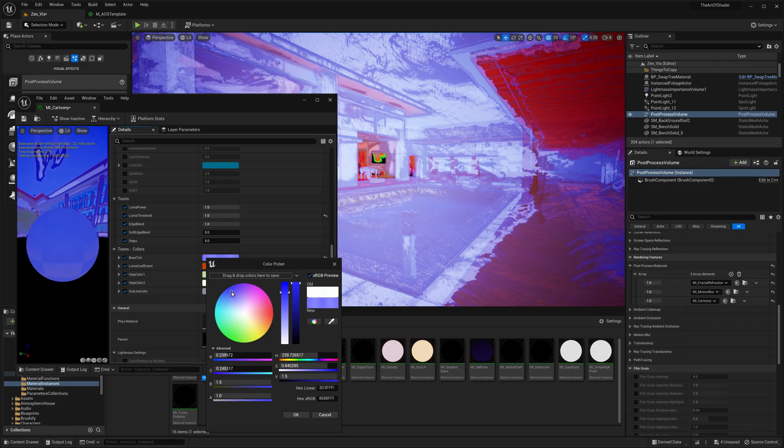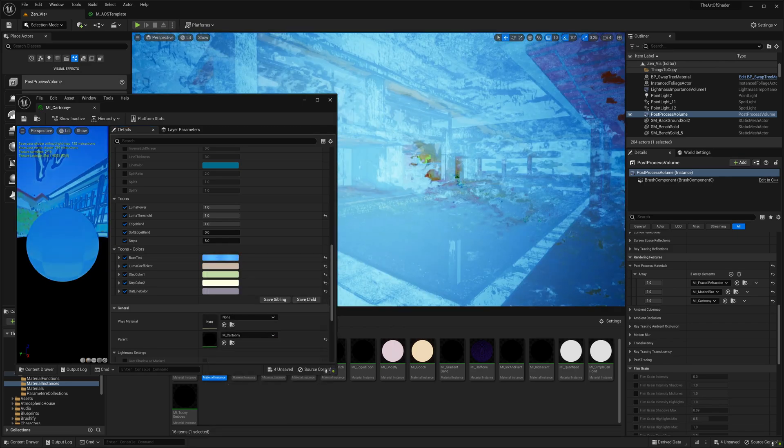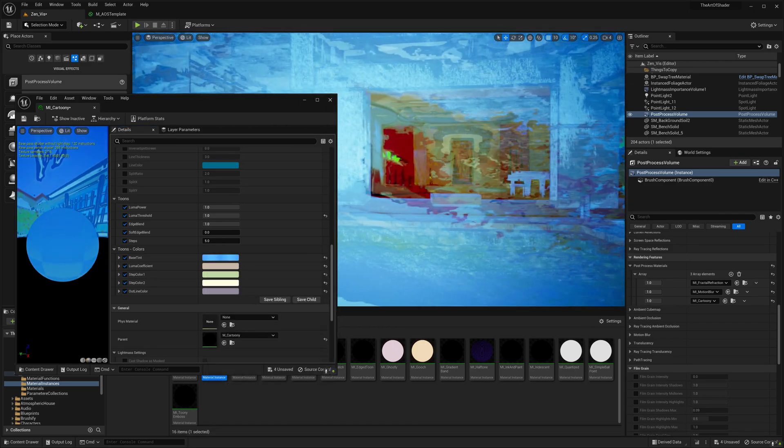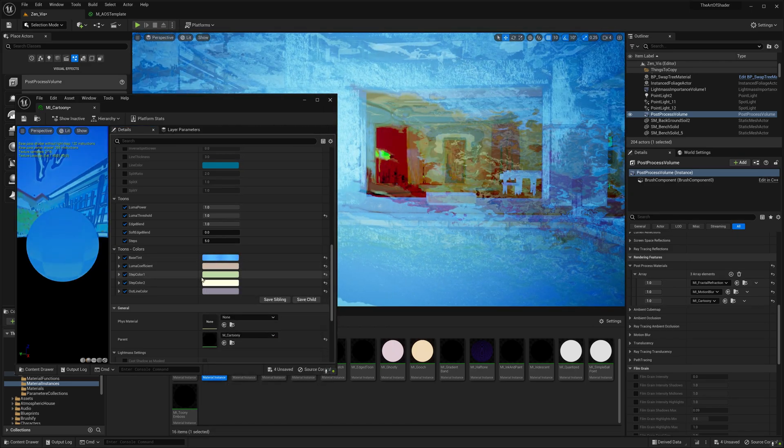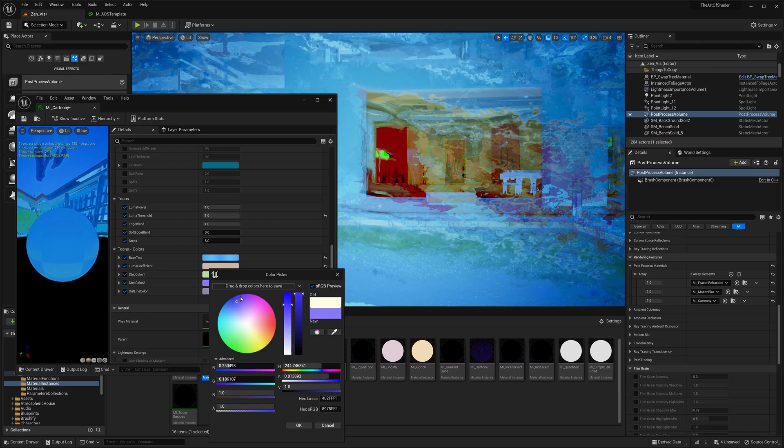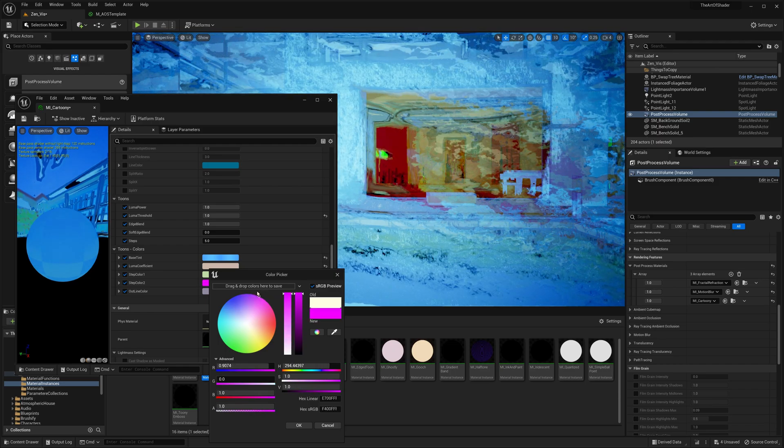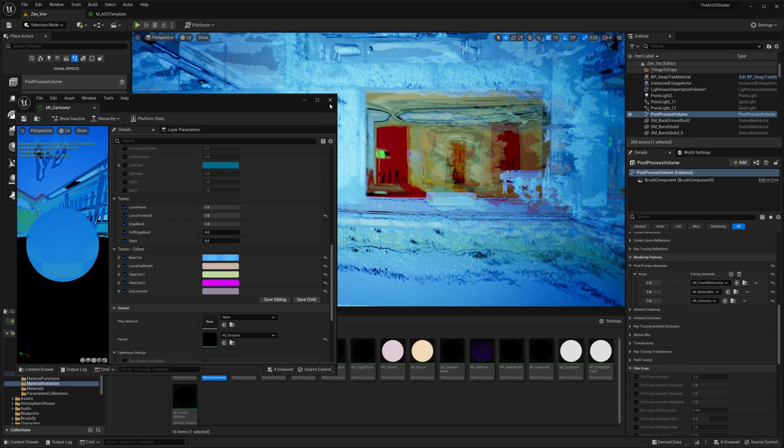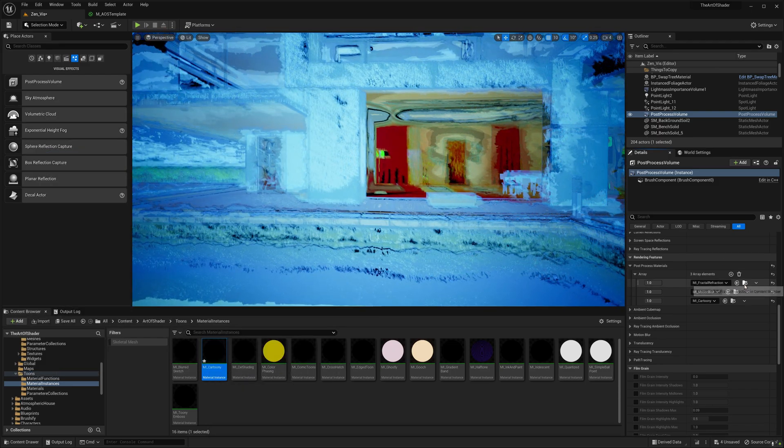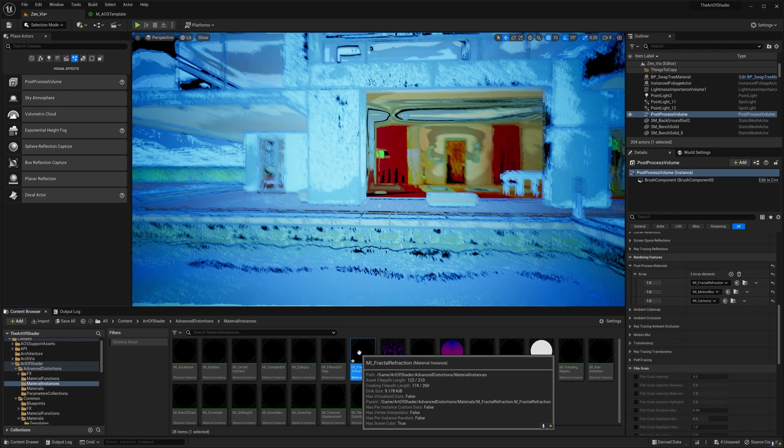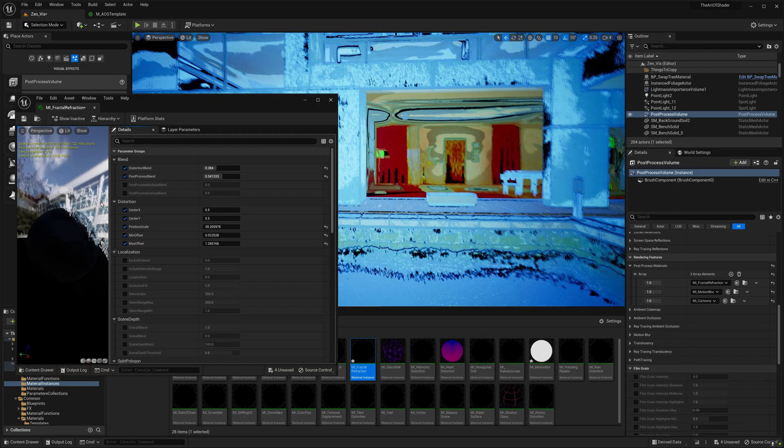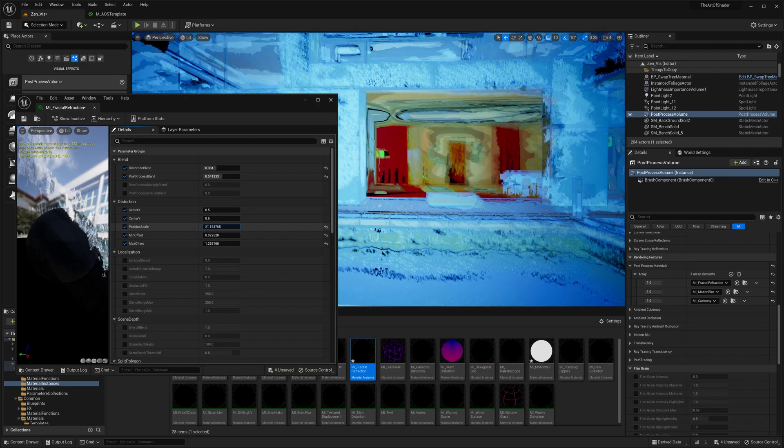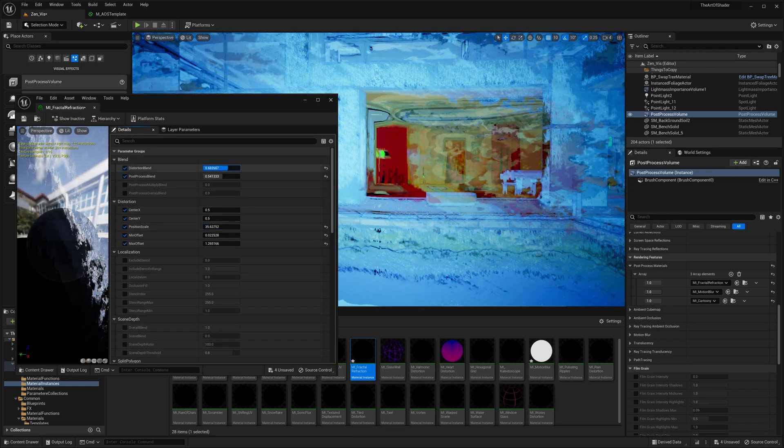I hope this tutorial provided you with a good understanding of the basics of using the Art of Shader series pack. In the upcoming tutorials, we'll delve deeper into the various features and functionalities of the pack. Thank you for watching, and I will see you in the next tutorial.